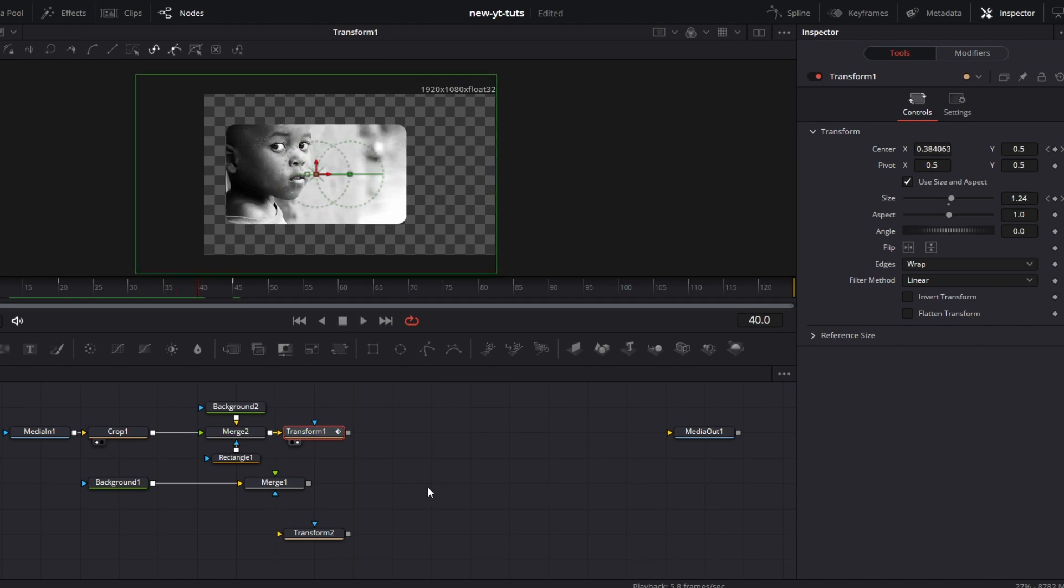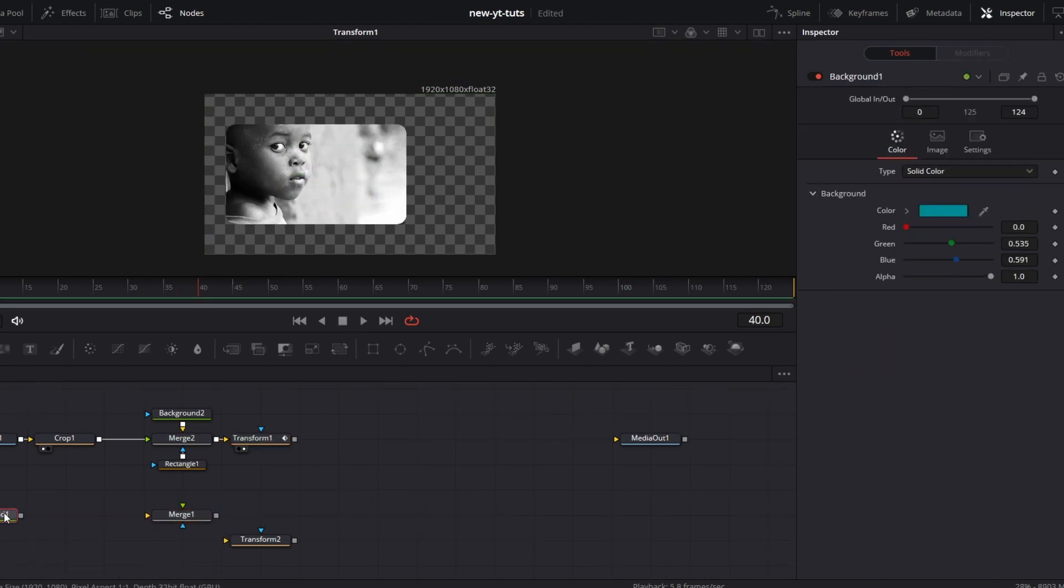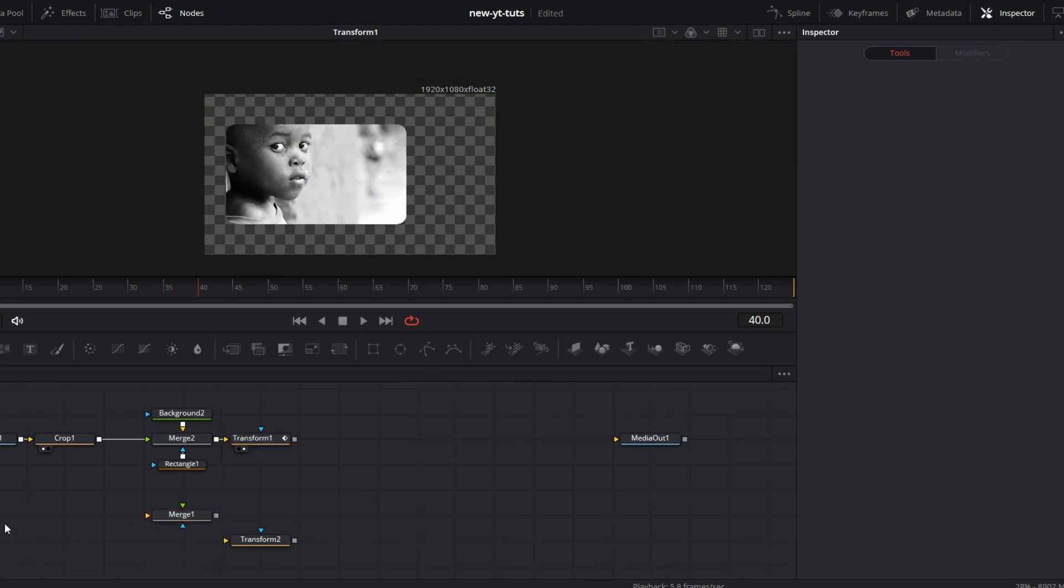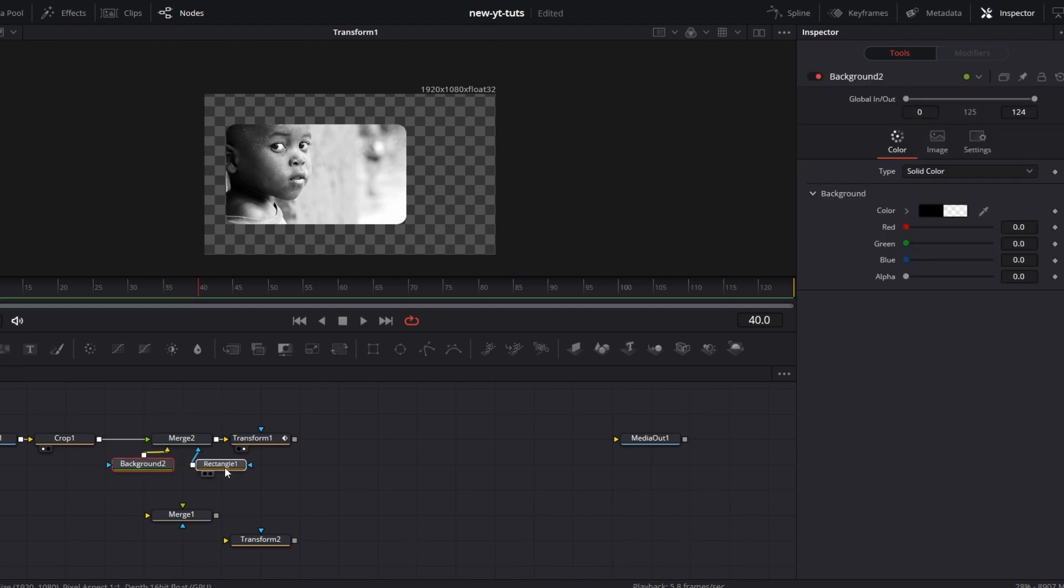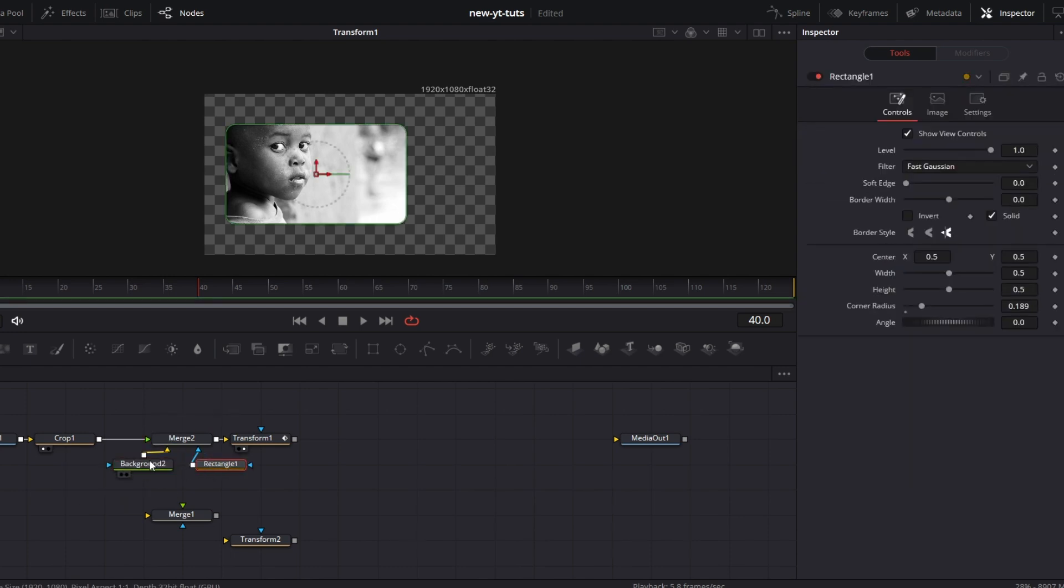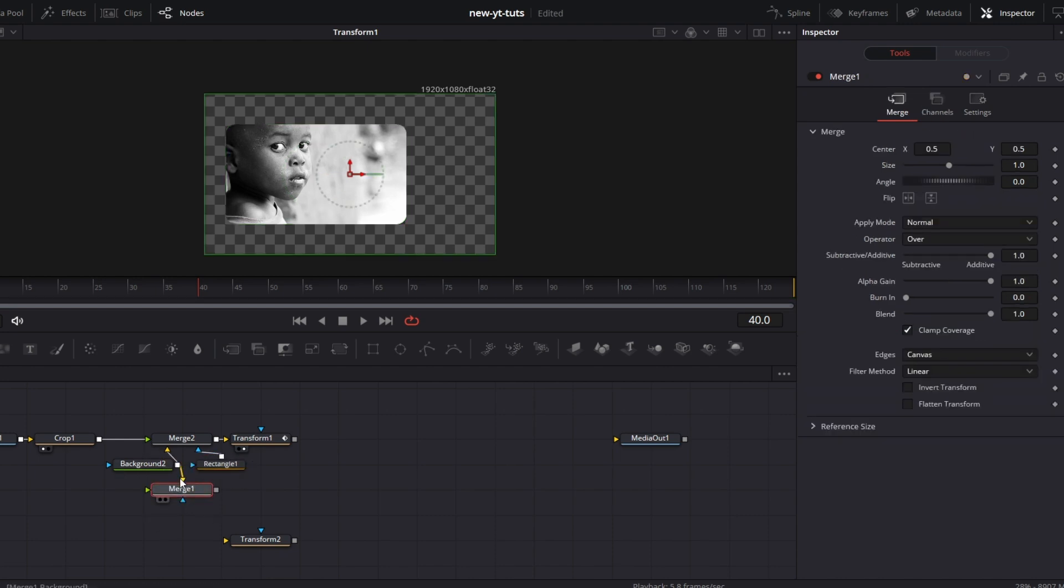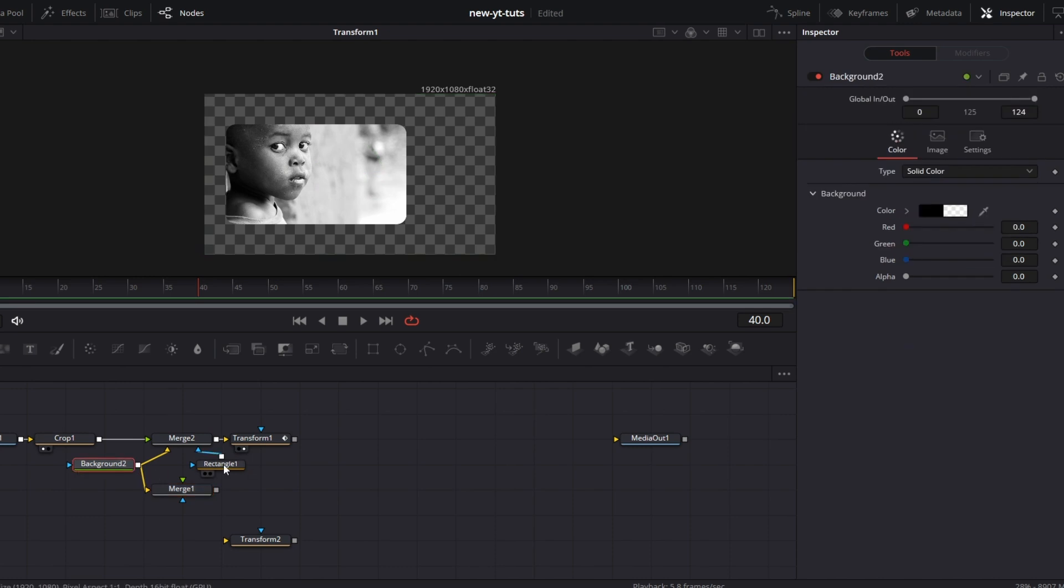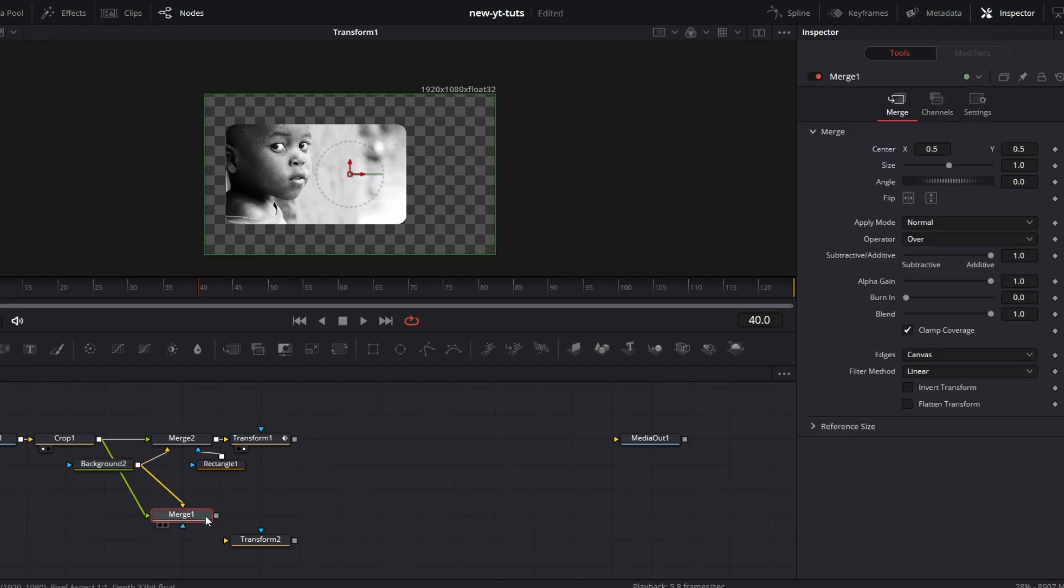All right, good. Disconnect this. Let's delete this background because we can use the same background here to do the background for this one. So we don't have to be wasting too many nodes on that. Pull this back. Then I connect this crop node to this foreground here. I know this doesn't look so tidy, but guys, hang in there. We're going to get to it.